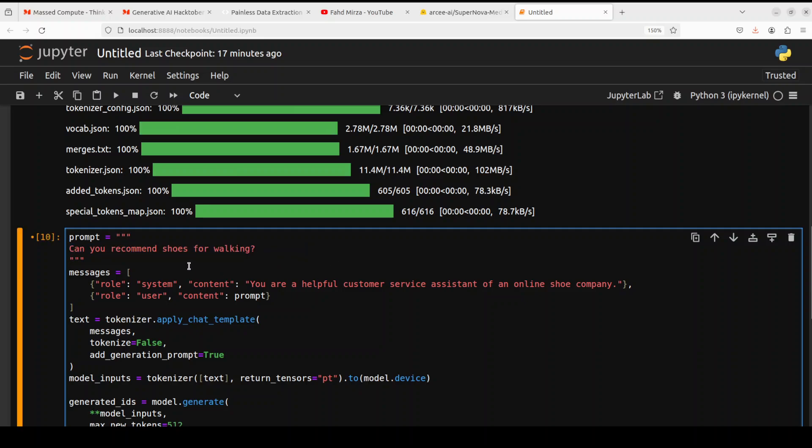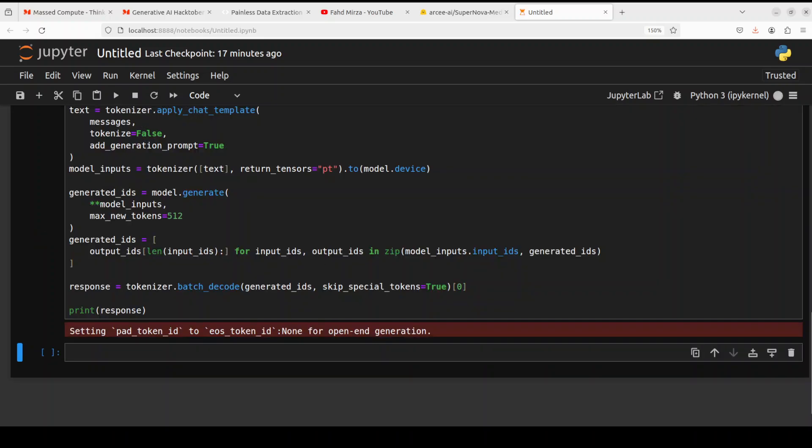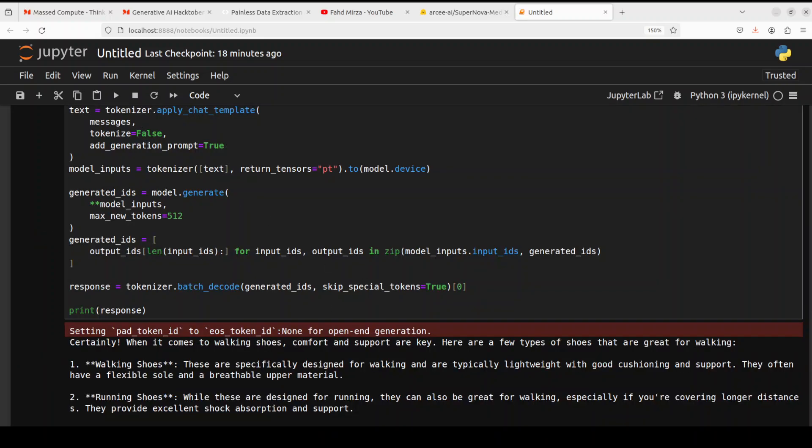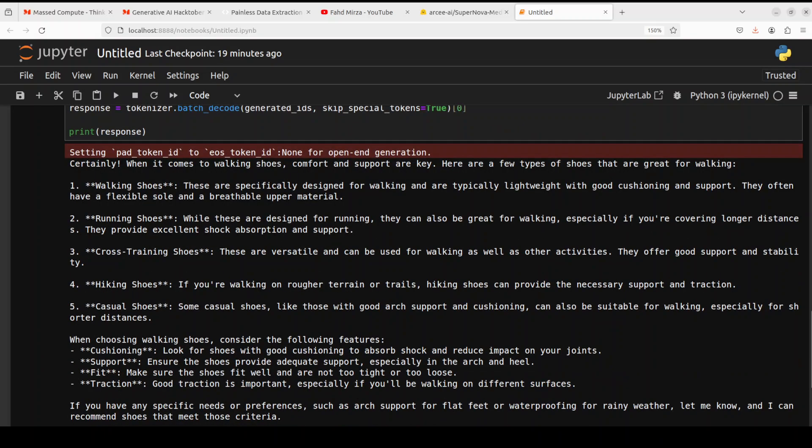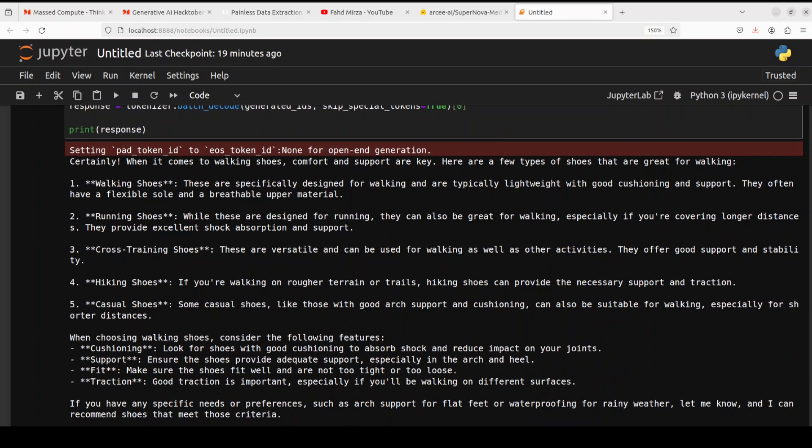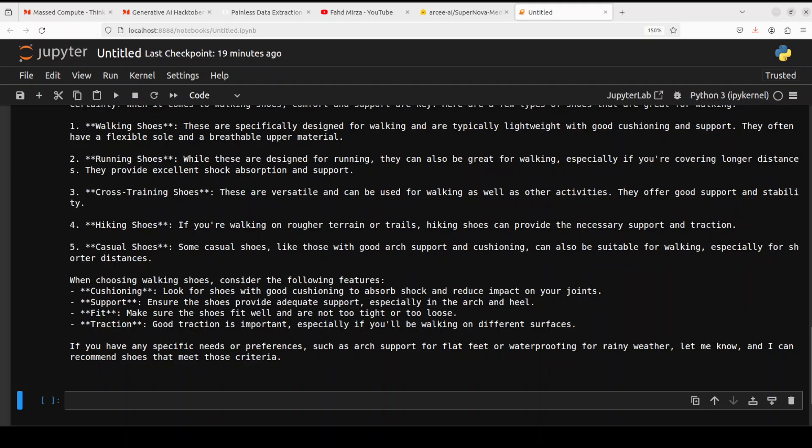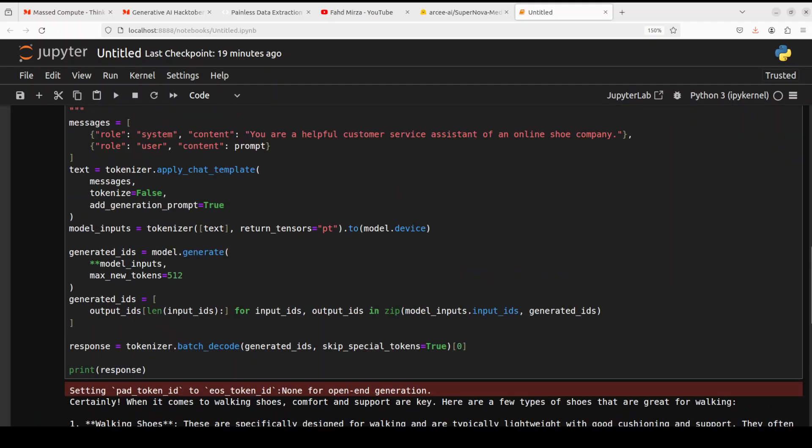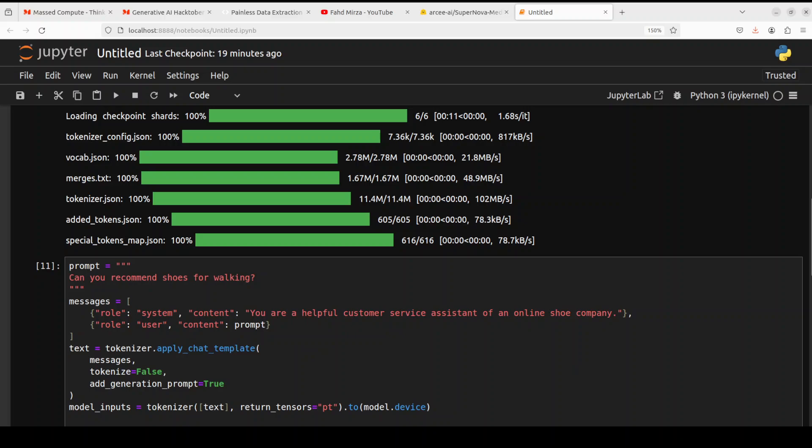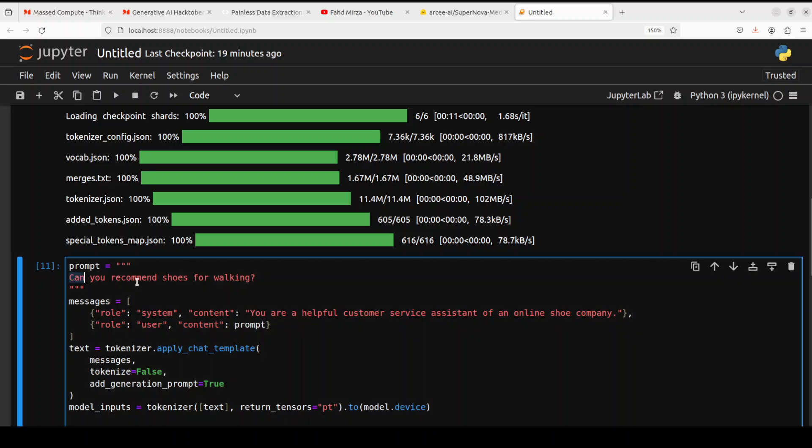Let's try to ask it another question. So I'm asking it, can you recommend shoes for walking? Let's see what it does here. And there you go. Look at the response. It's saying, certainly when it comes to walking shoes, comfort and support are key. Here are a few walking shoes, running shoes, and then it is telling us about the shoes. And then it is telling us what to look for, cushioning support fit and traction. Of course you can modify it to your prompt. You can give it proper shoe brands and all that stuff to get more tailored answer. You can do RAG with it, but you see the model is really good at customer service.